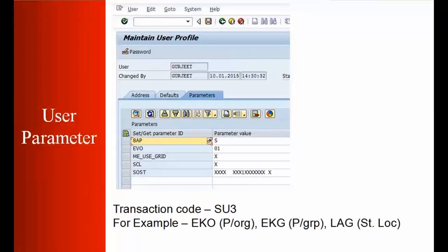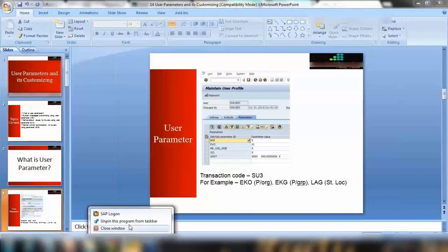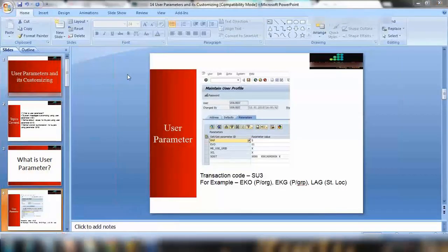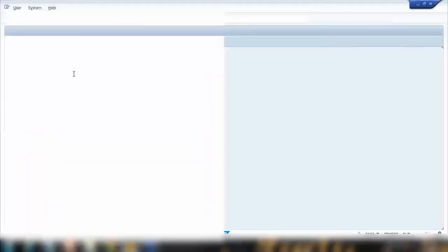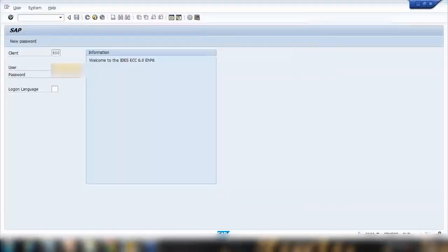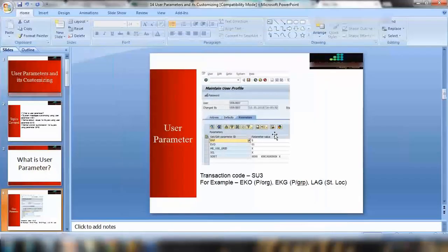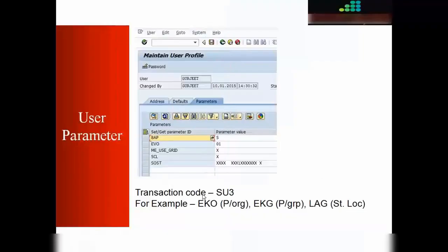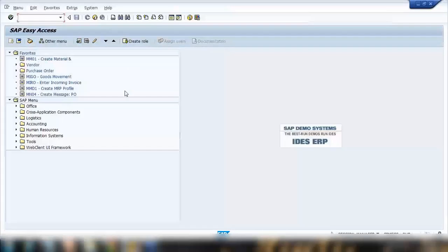For example, I can log into this server using my ID and password. If you get your ID here, you also have your own user parameter. To see your own user parameter, there are two ways you can do it. You can go to SU3 transaction or you can use a menu path.